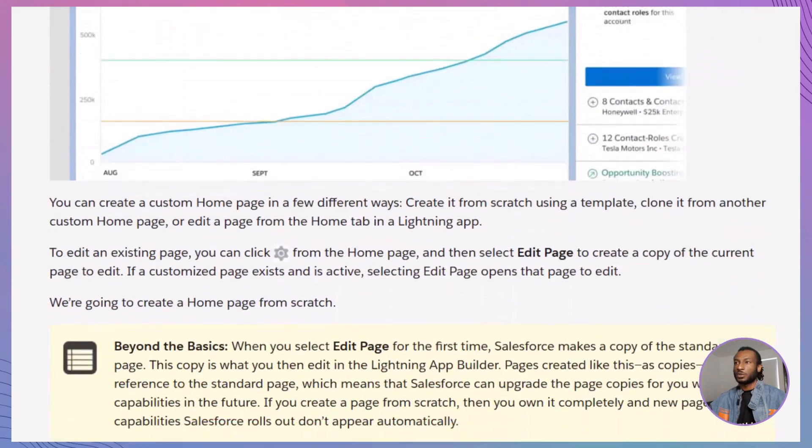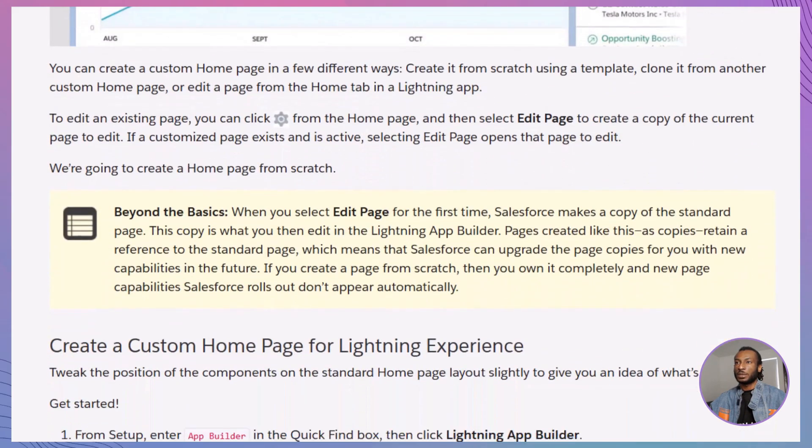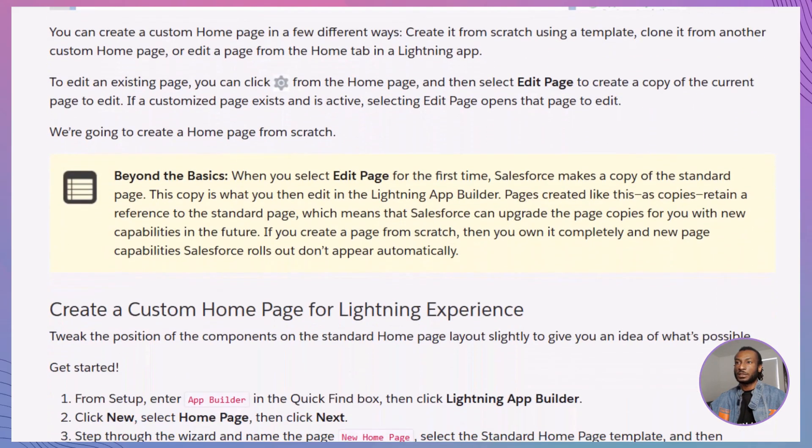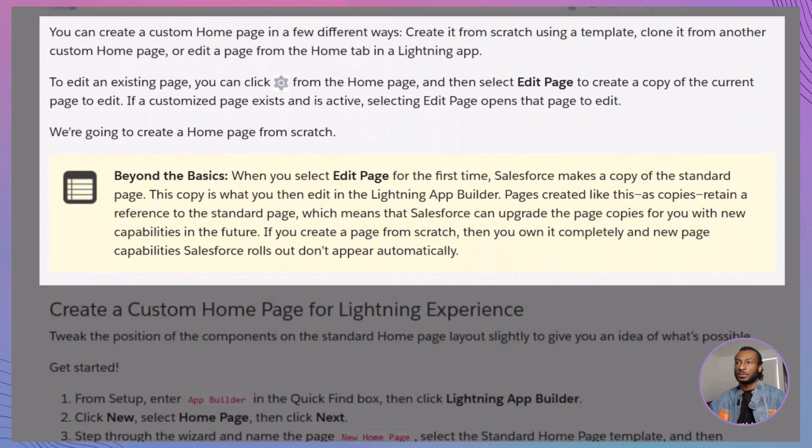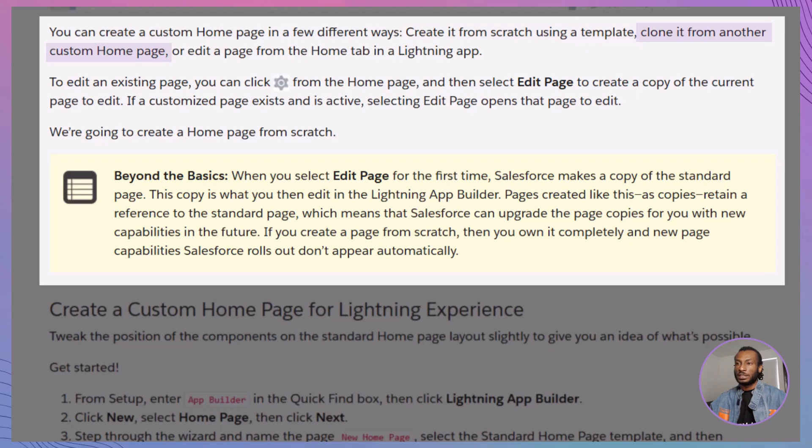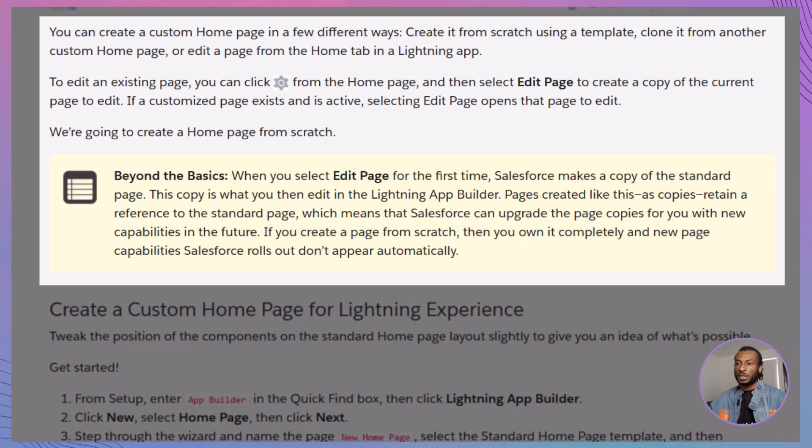With the Lightning App Builder, you can design a homepage that brings all this information right to their fingertips, enhancing productivity and ensuring they have everything they need to manage their day effectively. Creating a custom homepage is simpler than you might think. You have several options.